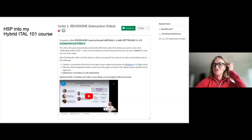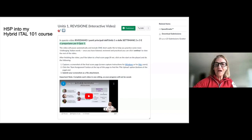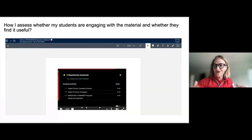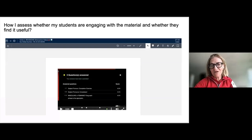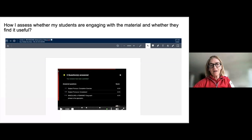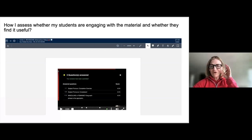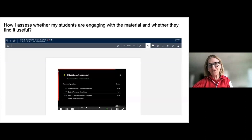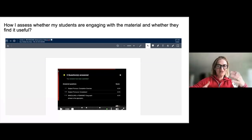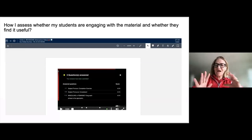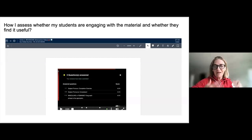Luisa also shows a unit revision example — a review video asking 'is everything clear?' Students go back through the materials and have the opportunity to review. This is used primarily for asynchronous components of her hybrid course. She notes the project is still testing what 'hybrid' means — for example, a colleague in French uses 50% hybrid while Luisa uses 25% hybrid.